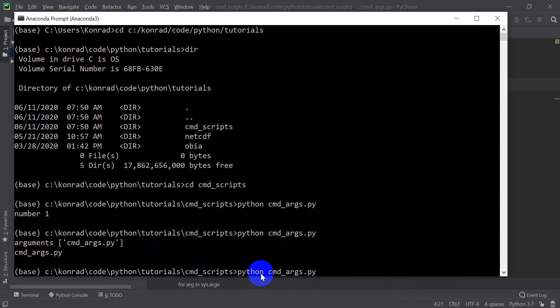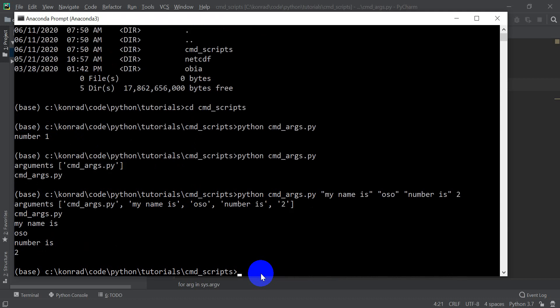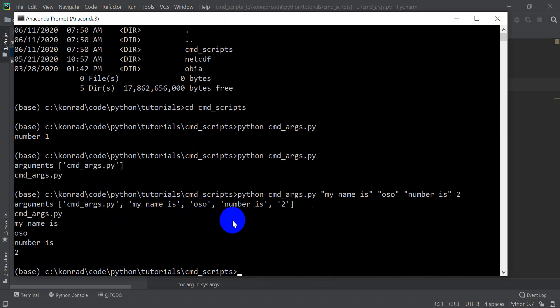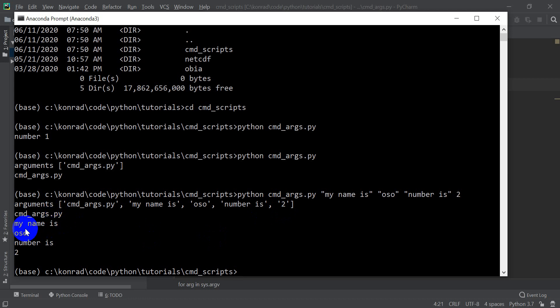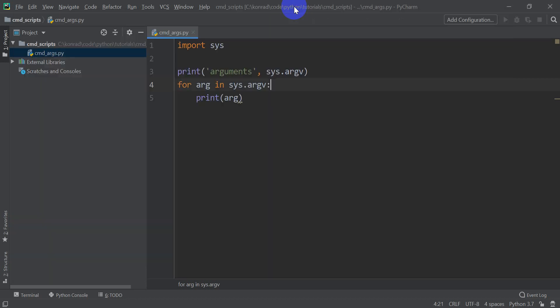So let's go up and let's see if I put in, in quotes, my name is, and then I put another one in, oso, and then I put another one, number is 2. Now let's see what happens. If I hit enter, you can see that we have this list of 1, 2, 3, 4, 5 arguments, and we've printed out 1, 2, 3, 4, 5 arguments.